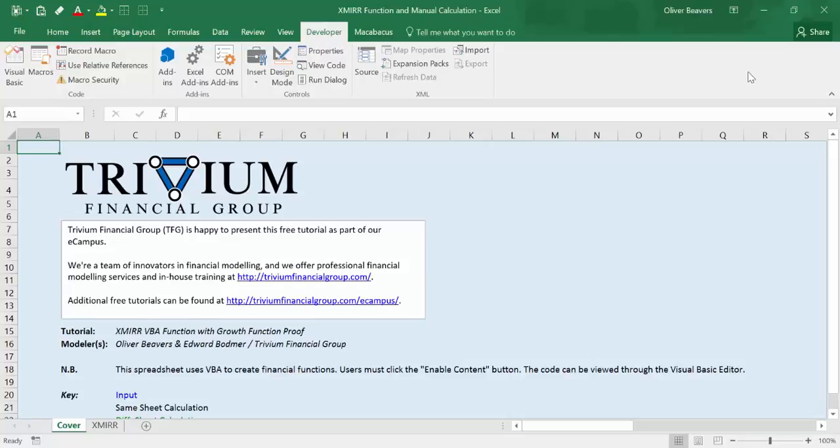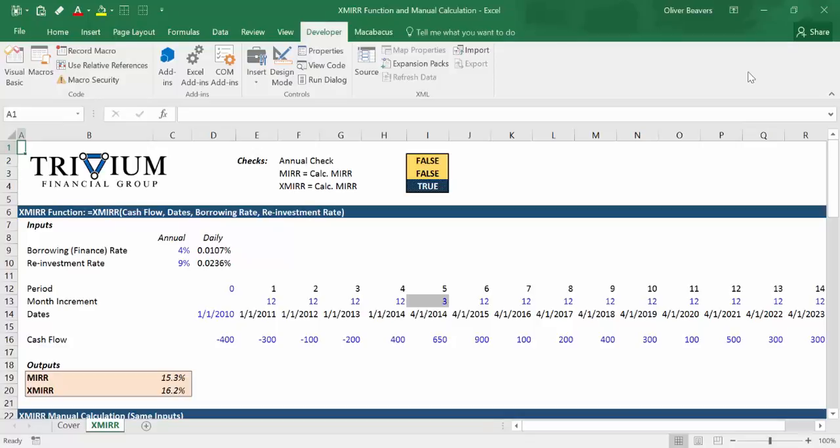I'd like to point out that this is done by two people: myself, Oliver, and my partner, Ed Bodmer. This is actually our first post and first video for Trivium Financial Group — we've just started up. But anyway, let's jump into it. I'm going to go to our spreadsheet over here, and you're going to see some checks at first.